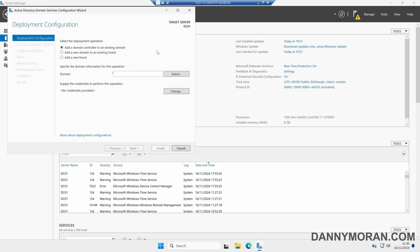This will bring up the Active Directory Domain Services Configuration Wizard, and here is where we can set up our domain. We've got a couple of options for the deployment operation: we can add a domain controller to an existing domain, add a new domain to an existing forest, or in our case we want to create an entire new forest. So we'll select Add a new forest and then we'll give our domain a name.